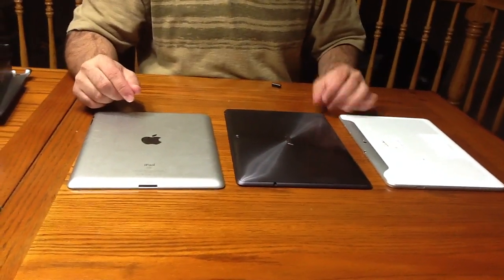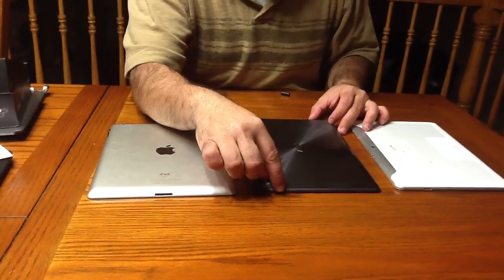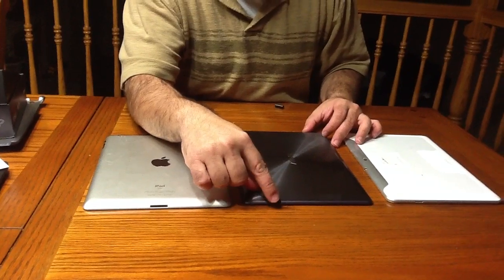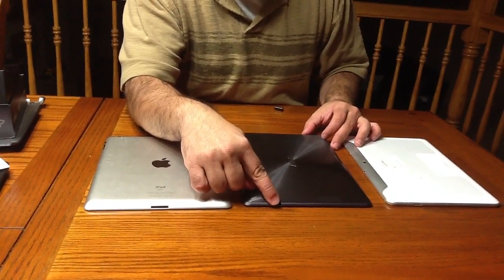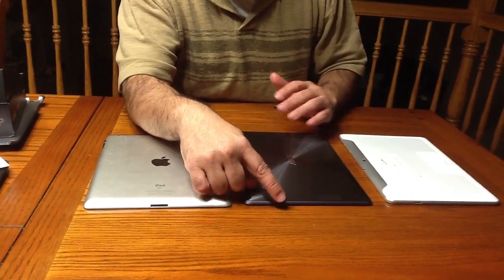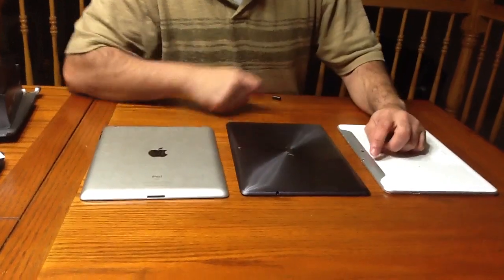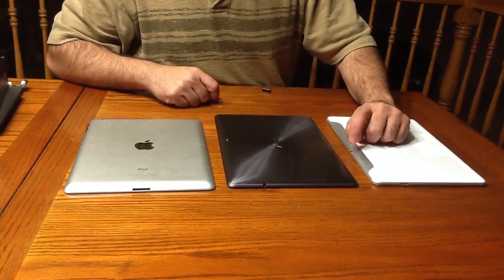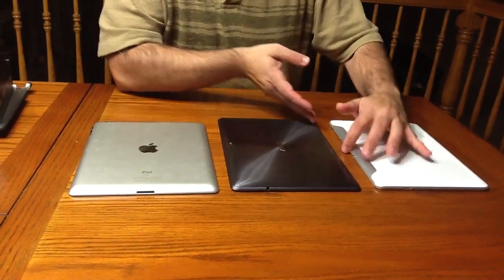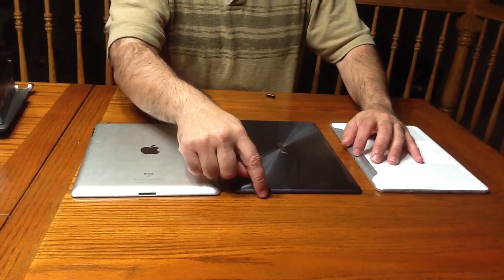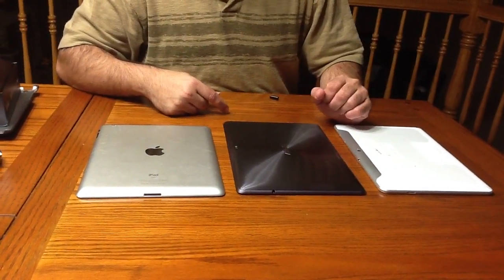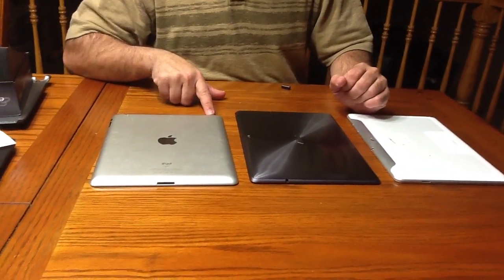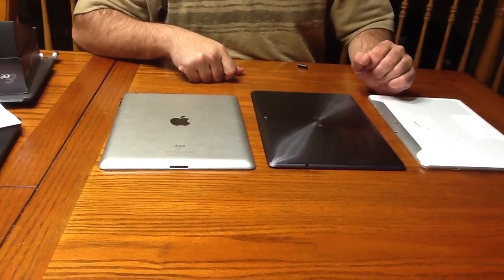The headset jack is on the opposite side. When you think about where you plug in, it's on the bottom or the side depending on how you're holding the Asus. On the Samsung, it's on the top, or the side depending on how you hold it. So it's on different sides of the device. On the iPad, it's at the very top.